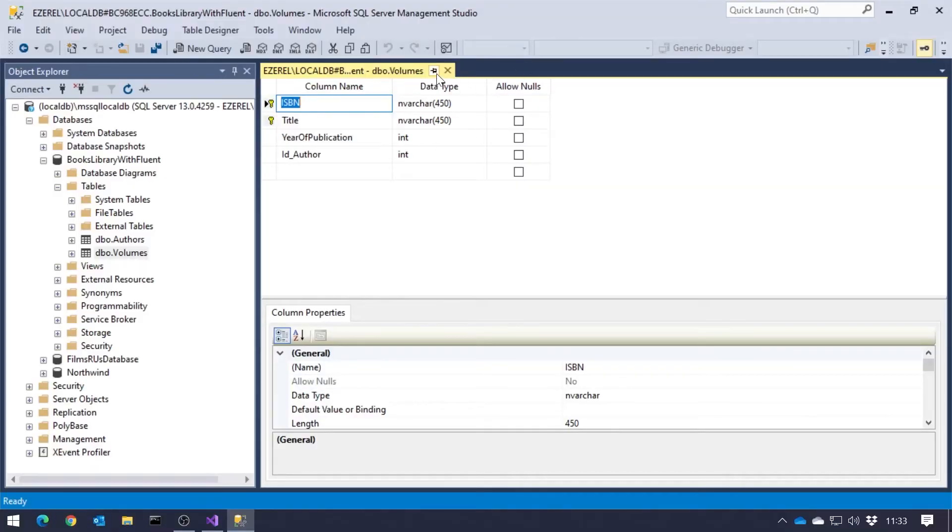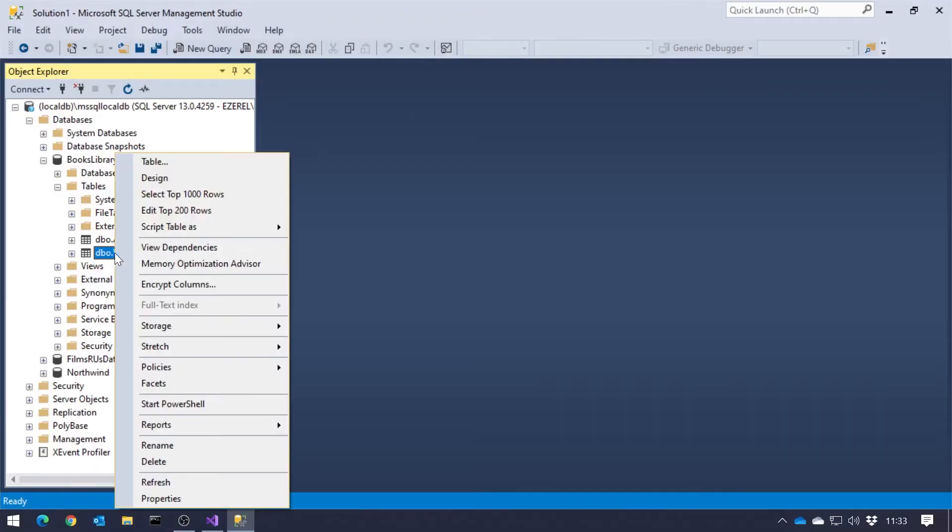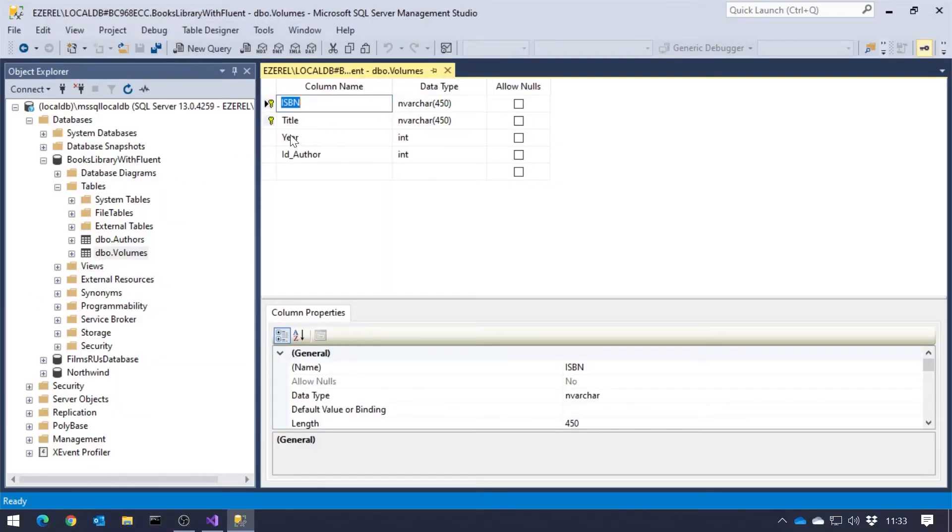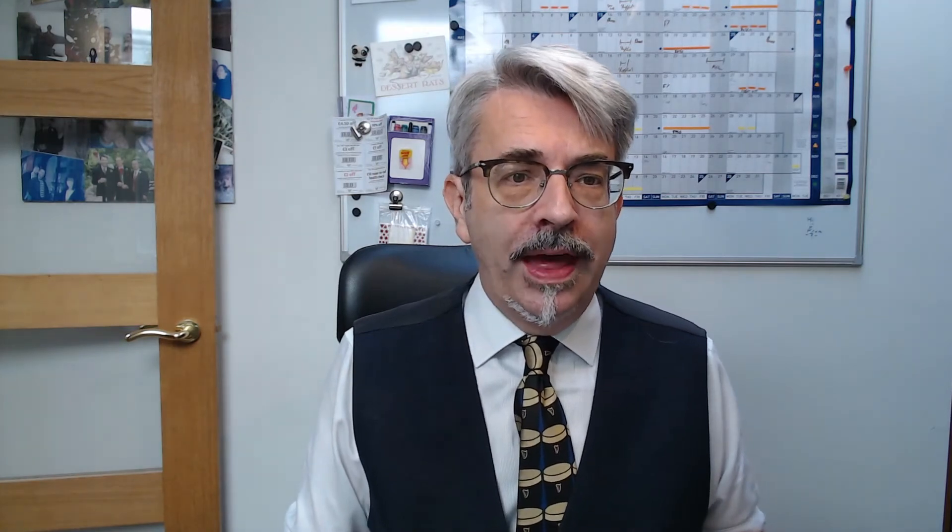And so now we can see we've got year in there. More importantly, though, what we can do with columns is we can change the type as well as changing the name. So if we go back into that.